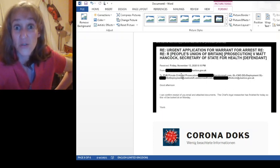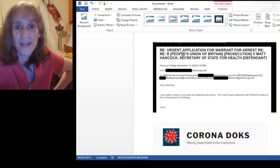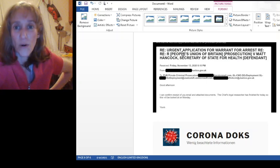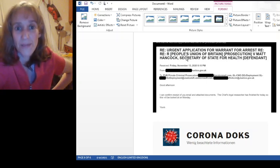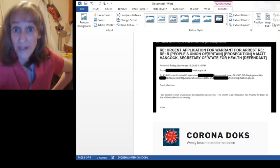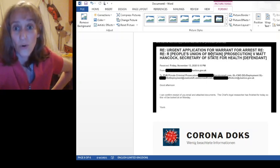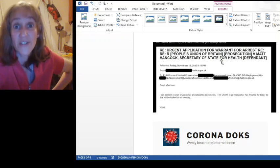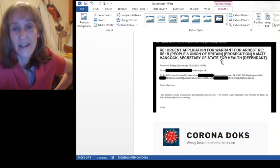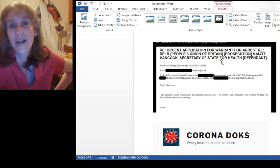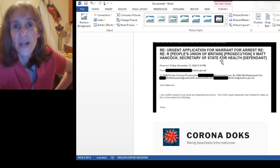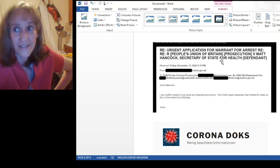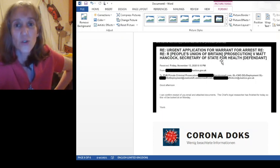If you look under the Benition common law prosecution, Matt Hancock, you'll find it there. As you see it, some of it is redacted, but we've got urgent application for warrant for arrest, Ray, People's Union of Britain, the common law court versus Matt Hancock, secretary of state for health. Obviously you guys, Matt Hancock's behind a lot of the draconian laws going around for coronavirus, et cetera.